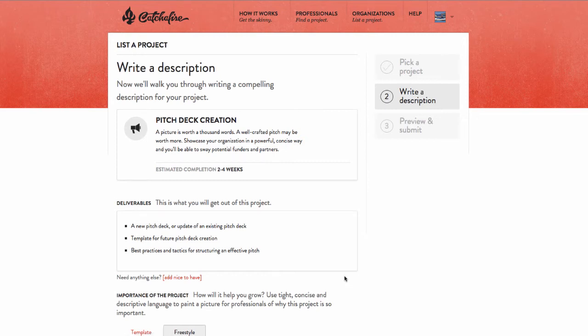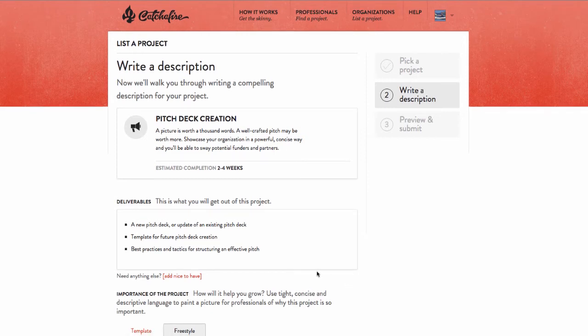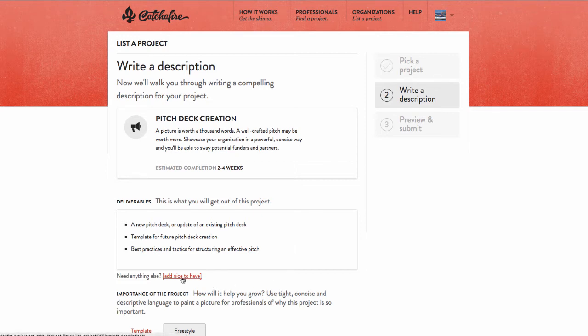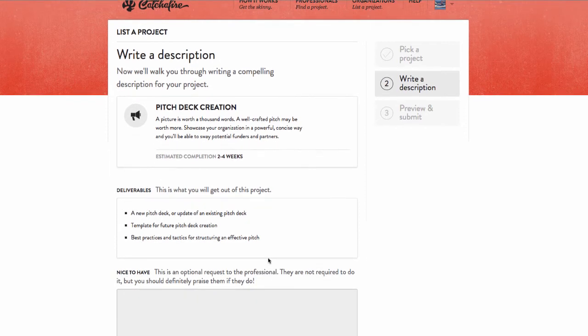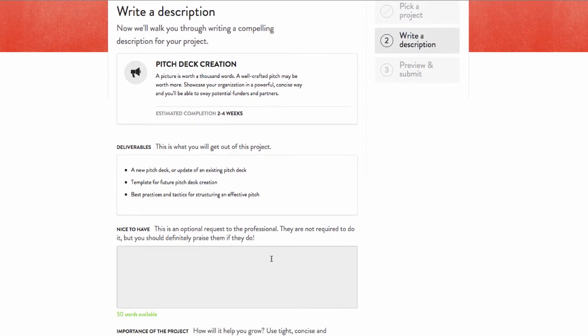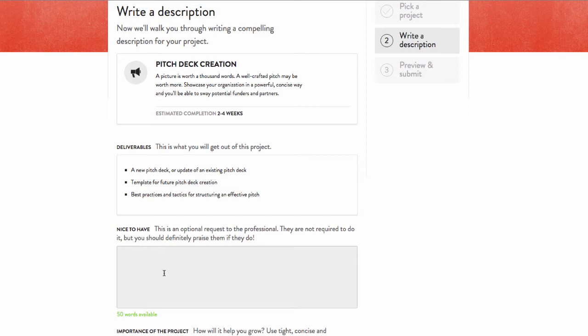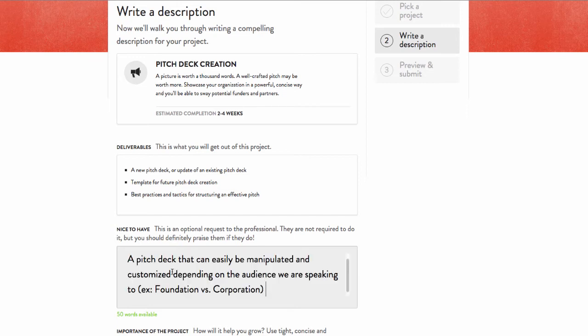The next page is the actual meat of the project listing, where I get to write in the specific details for why we need this new pitch deck. Here, you'll see the exact deliverables from the previous screen. Catchafire has already put the work in and defined the final product for me. But, if you have something else to add to your dream deliverable, you can add a nice-to-have deliverable.